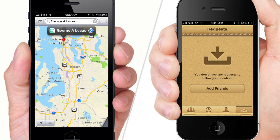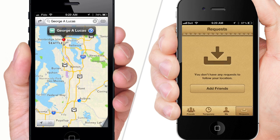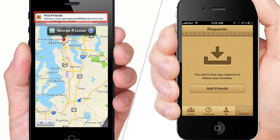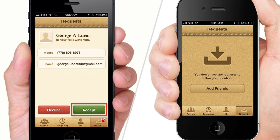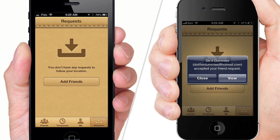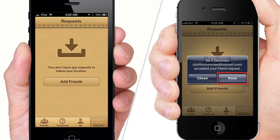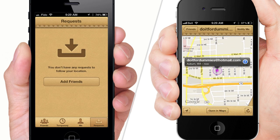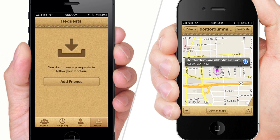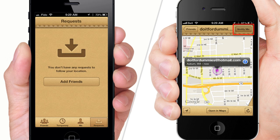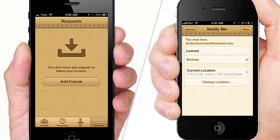Your friend can also request to follow you. You, or your friend, can request to be notified when the other person leaves their location or arrives at your location.